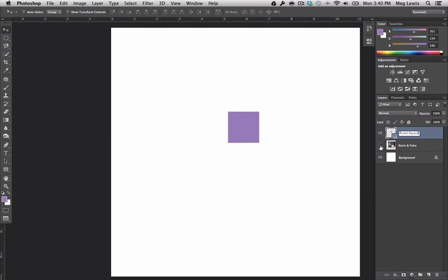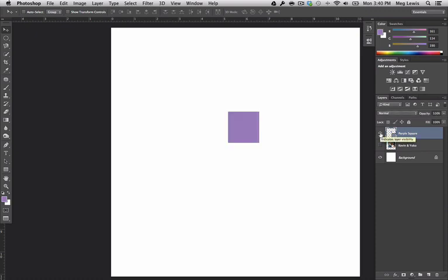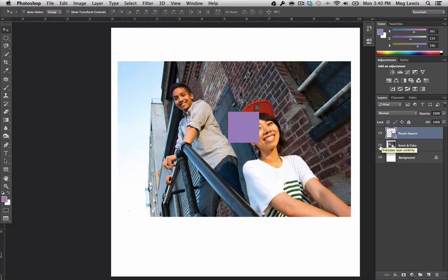I clicked on the eyeball here. Clicking on the eyeball hides and shows my layer, which is pretty neat, and it comes in handy quite often. So Kevin and Yoko has been hidden. It's not visible right now because the eyeball is not selected, so I'm going to click there to show Kevin and Yoko.